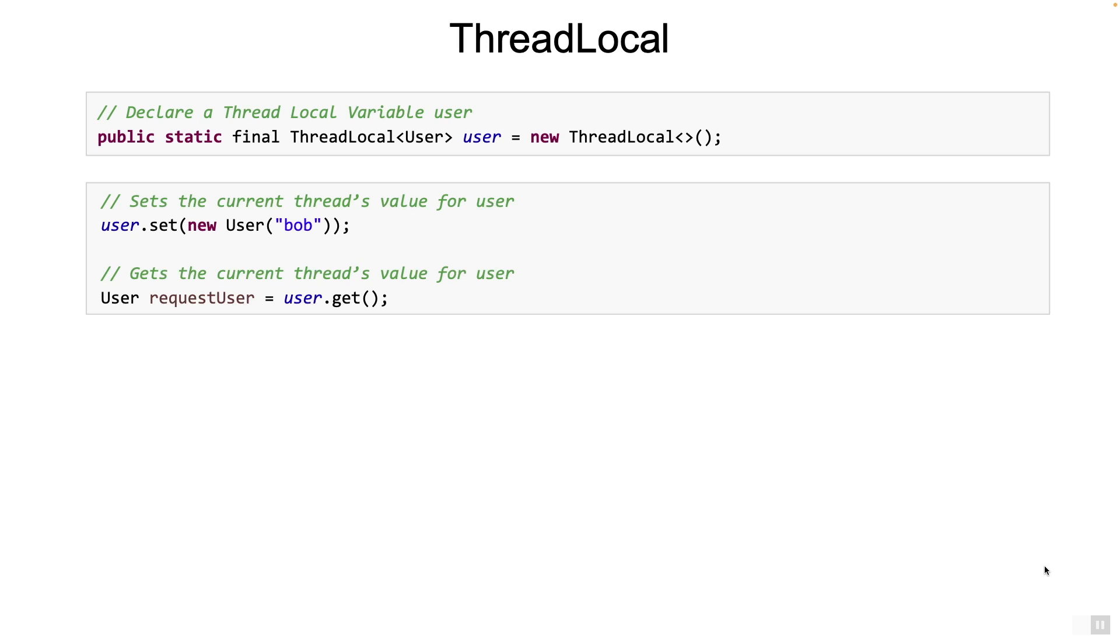Note here that the variable user itself has a global scope. But the value you store in it has a thread local scope. When the set method is called on the user object, it internally associates the value with the calling thread. When the get method is called on the variable, it simply returns the value associated with the calling thread. In fact, each thread is associated with a map of thread locals, which stores the association between the thread local and the value.